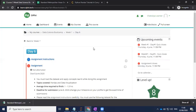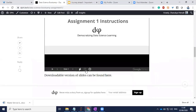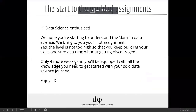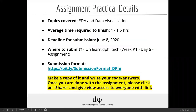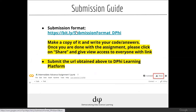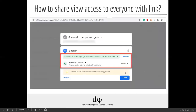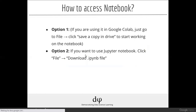We have also given assignments to advanced and intermediate learners — proper assignments where they'll have to submit their work along with their code onto the learning platform, and it will be evaluated by peers. For advanced learners, a clear submission format is provided. They need to submit in that particular format and ensure the submission URL is public. They need to click 'Share' on Google Colab and ensure that the link is accessible and viewable by anyone with a link. Proper instructions with screenshots are provided in the slides.